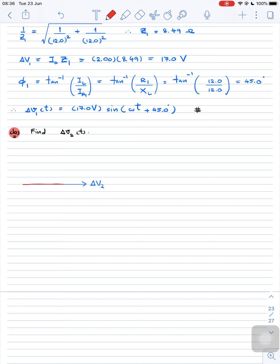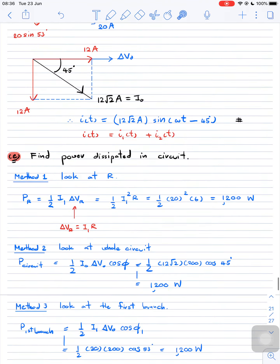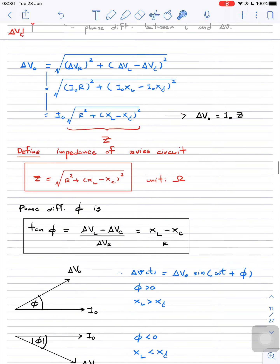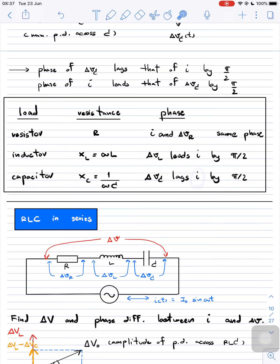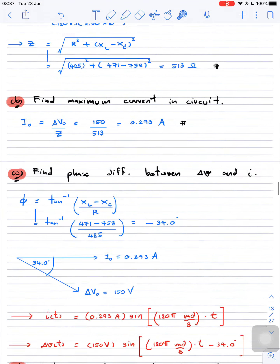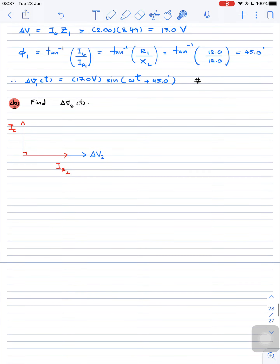For the capacitor, the current leads the potential difference by 90 degrees — I_C leads ΔV2 by 90 degrees. So I_C points upward in the phasor diagram, 90 degrees ahead of ΔV2. Combining I_R2 and I_C as vectors gives the resultant I_0.